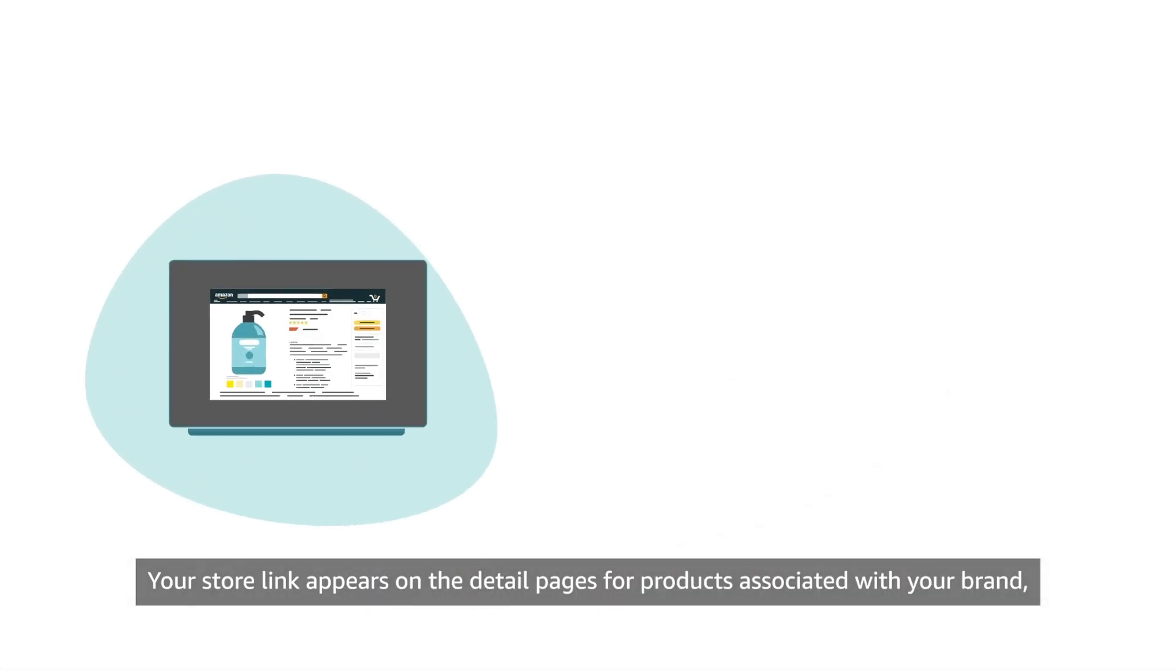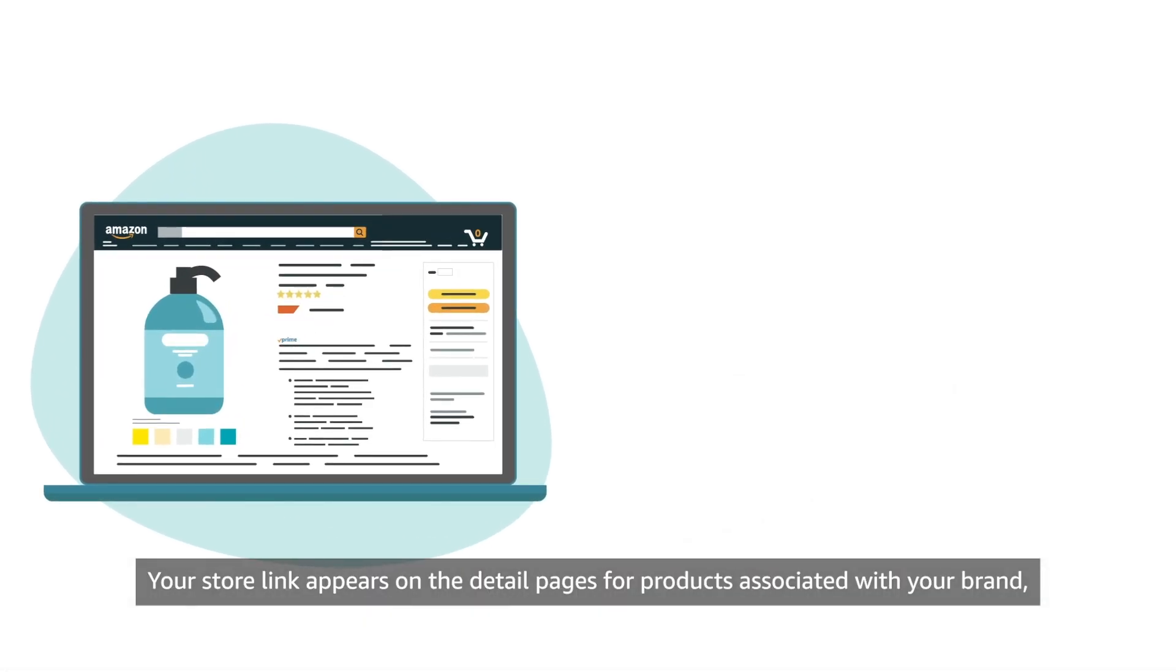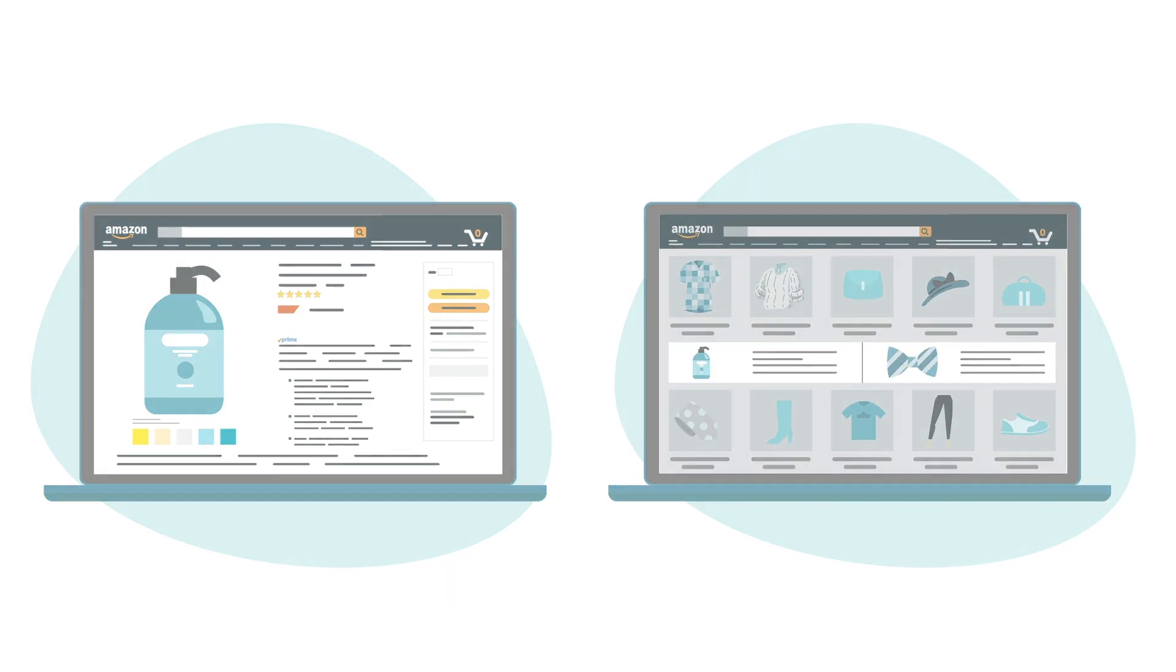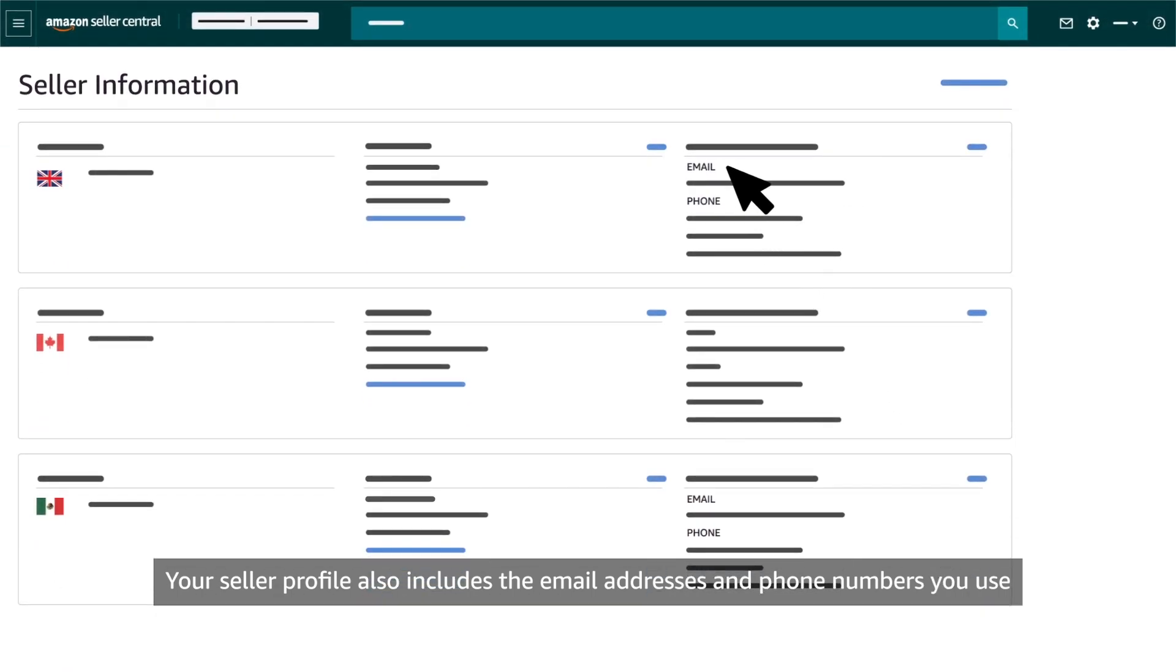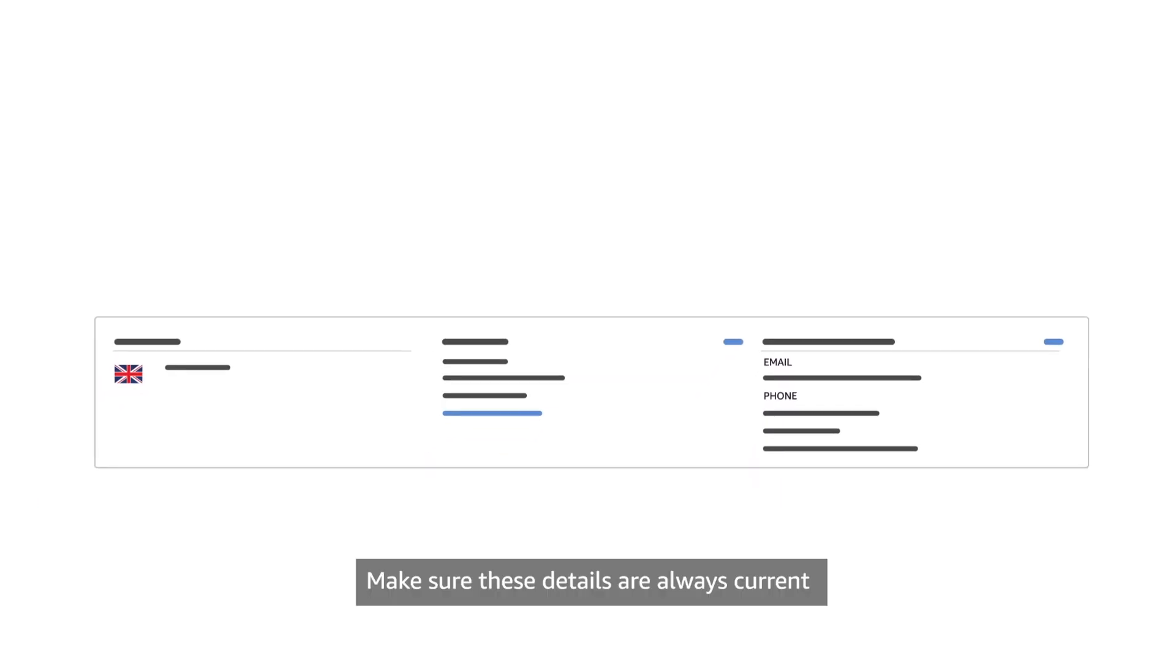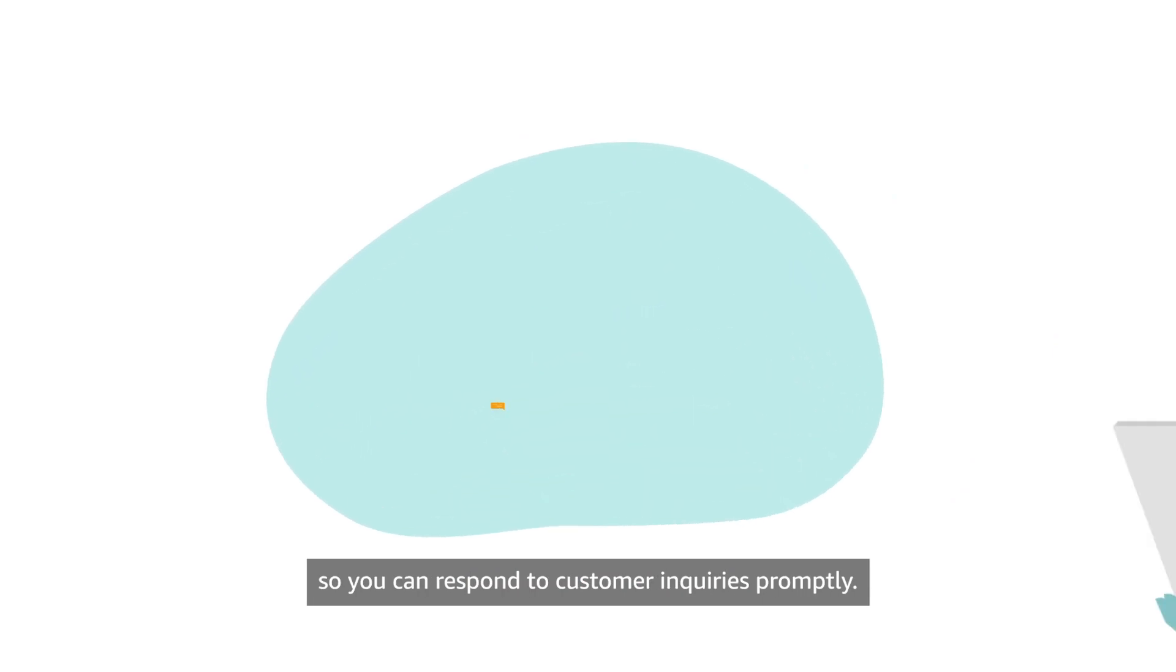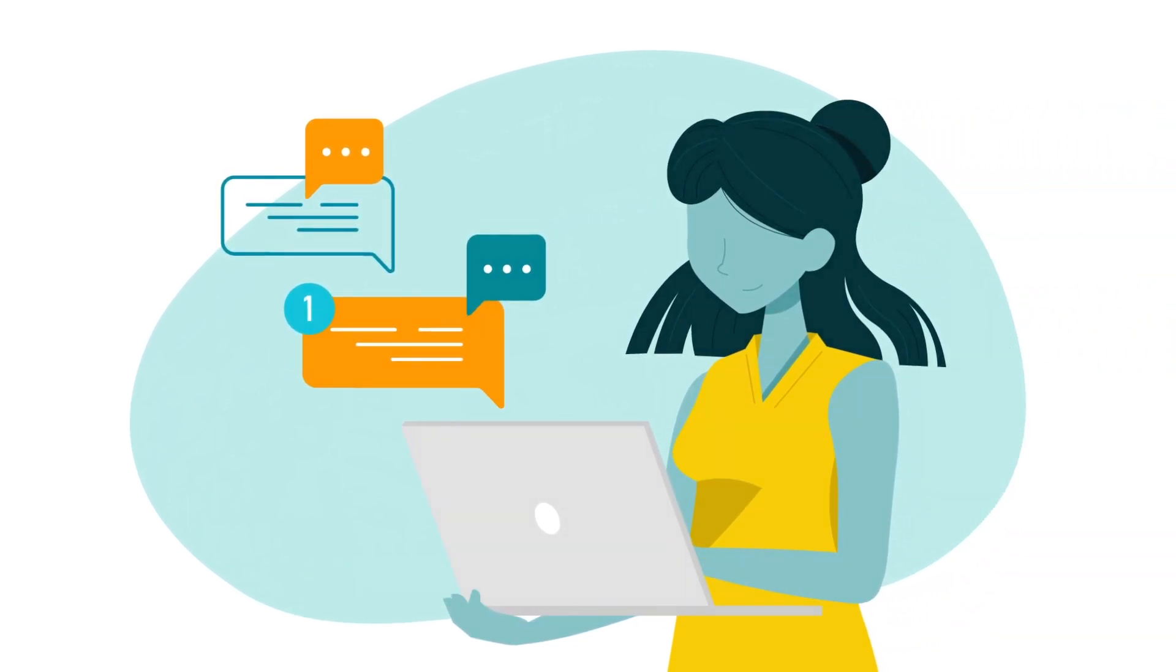Your store link appears on the detail pages for products associated with your brand as well as other locations. Your Seller Profile also includes the email addresses and phone numbers you use to provide customer service. Make sure these details are always current so you can respond to customer inquiries promptly.